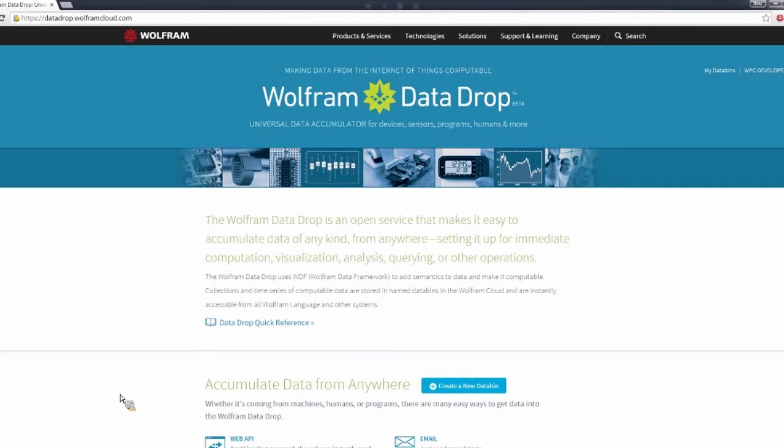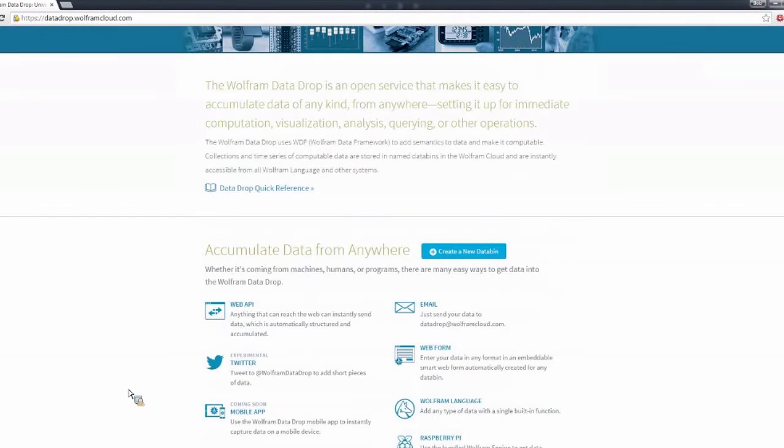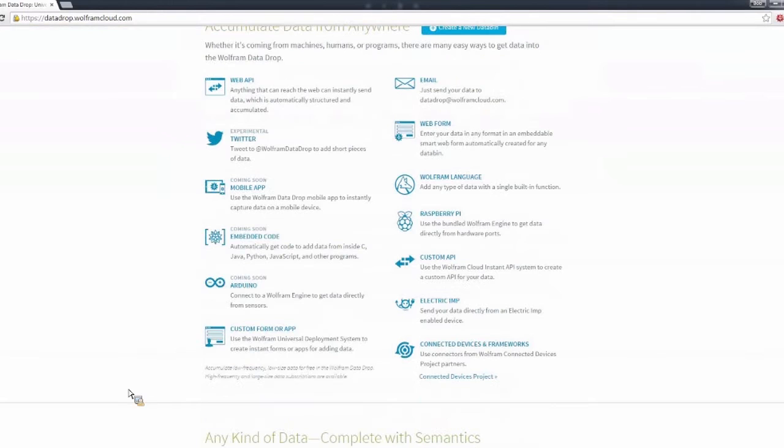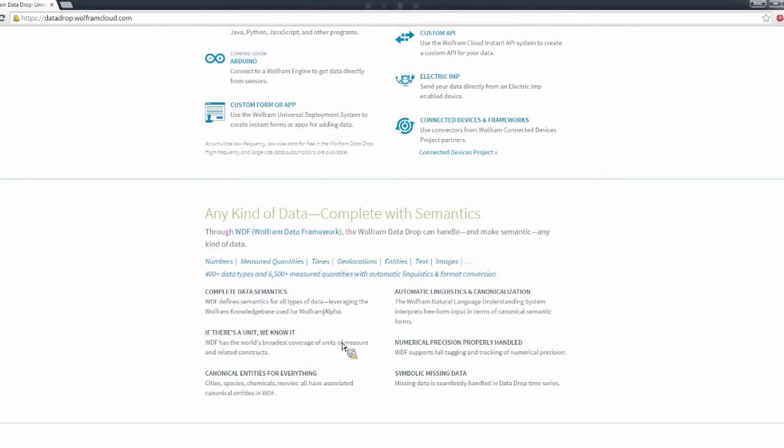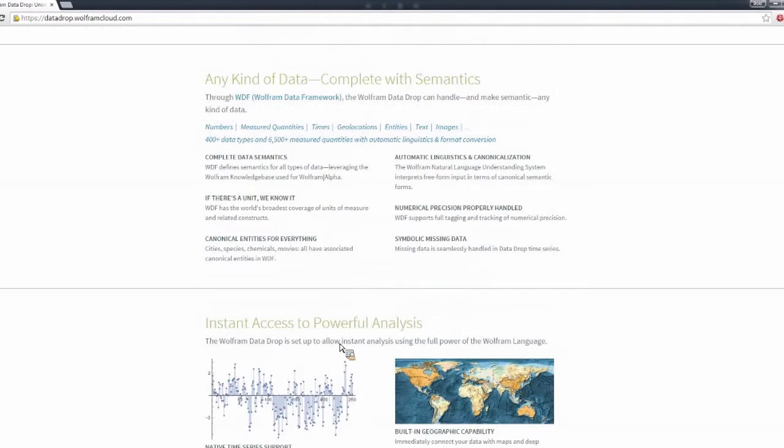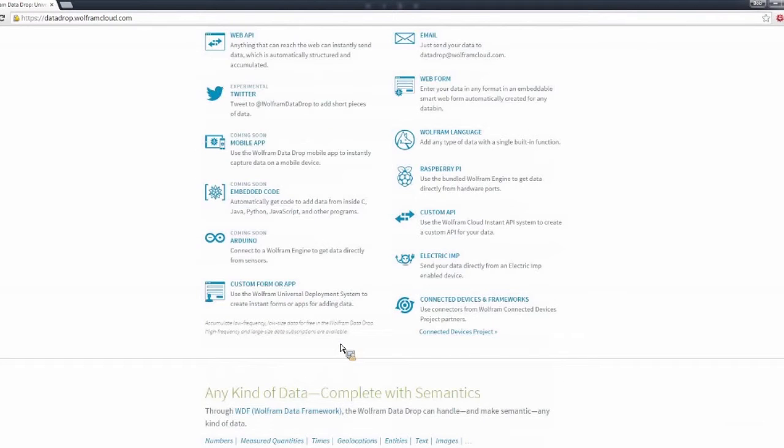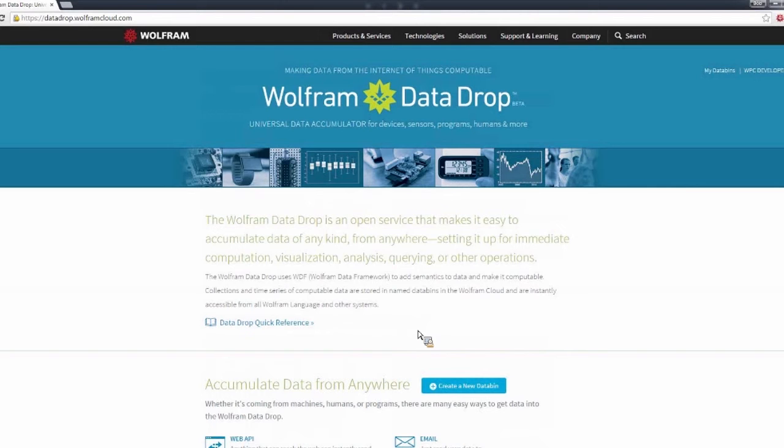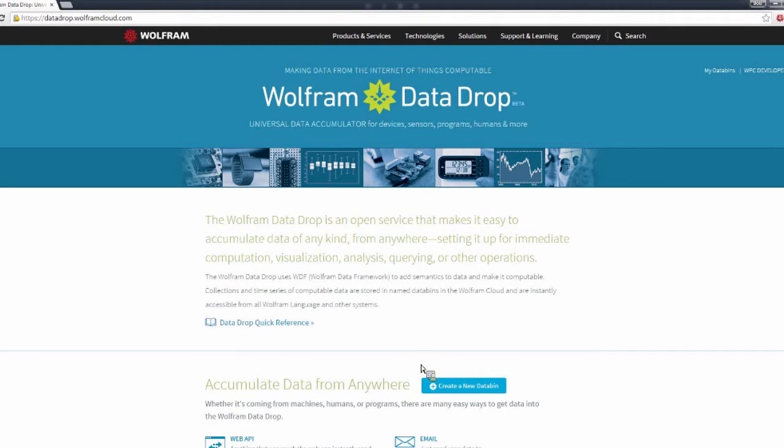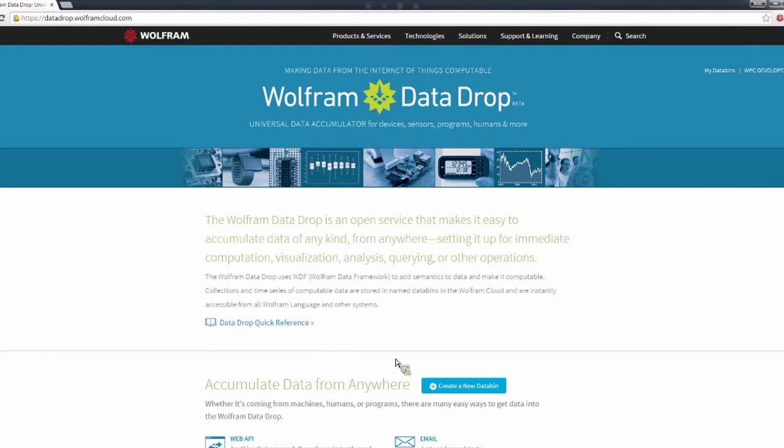It has more information about all the different interfaces. It has more information about defining your interpretation and typical use cases. So if you want to learn more about Data Drop than we can fit into this hour-long presentation, this is a great place to start looking.